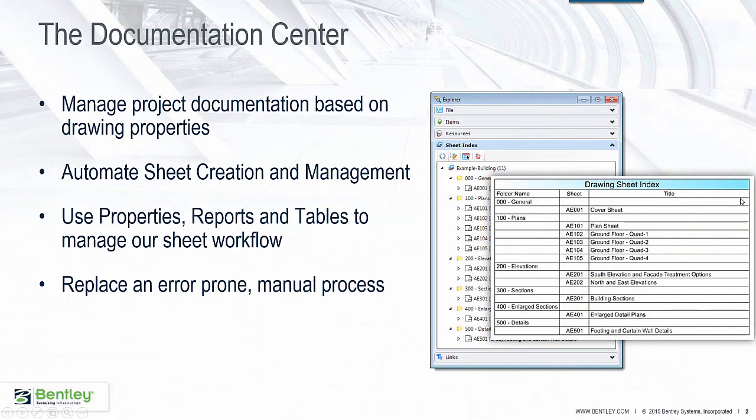The Documentation Center allows us to manage the process of sheet creation as well as control those sheets after they've been created. Basically we want to manage our documentation for all of our data in our project and be able to automate this process.